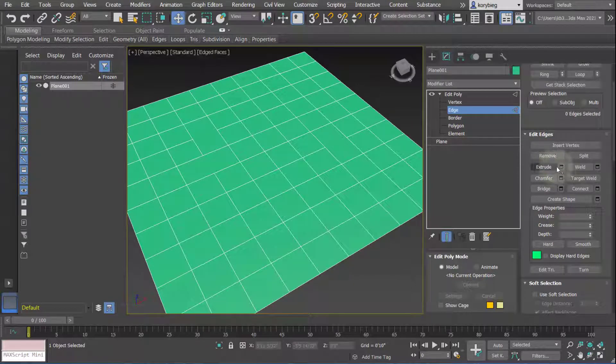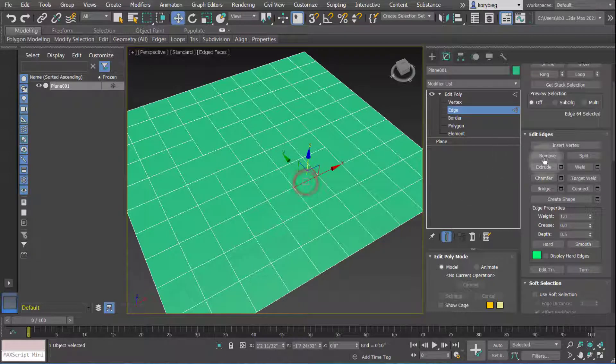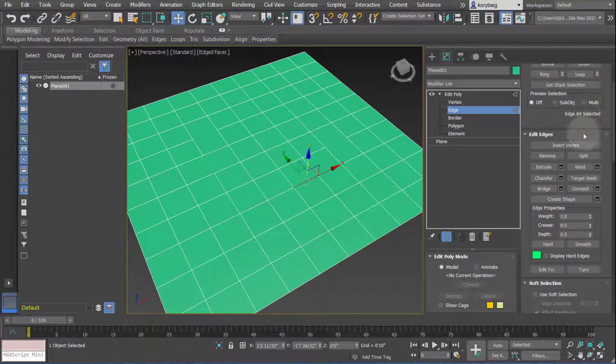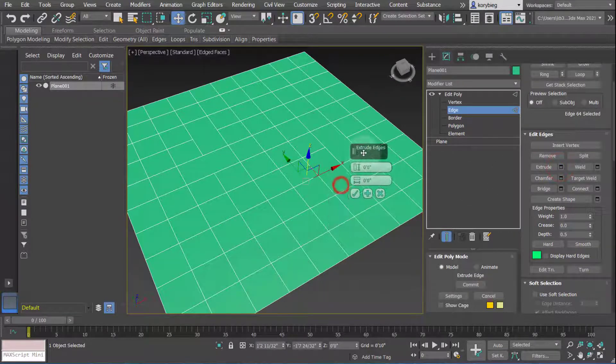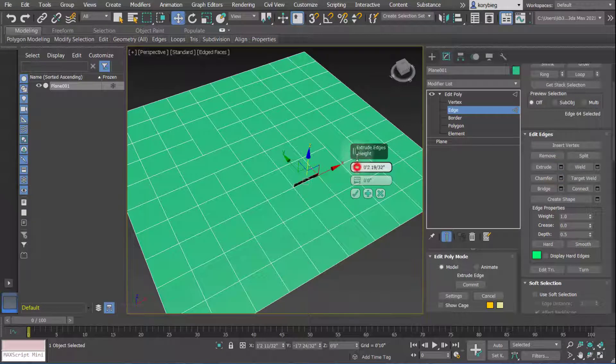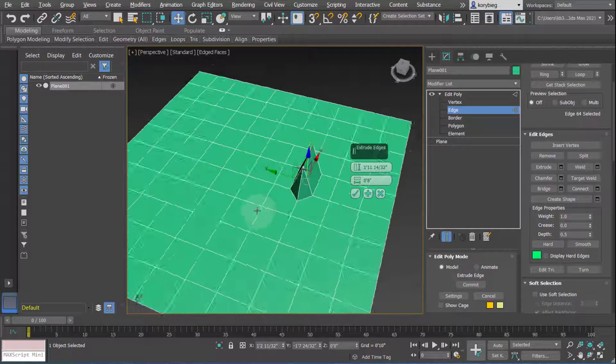You can also extrude. So again, if you see the Settings button, I would always select the edge that you want to extrude or multiple edges, and then select the Settings button, which will open up the Settings dialog. You can then change the height of the extrusion or the base width, and that will extrude that edge.